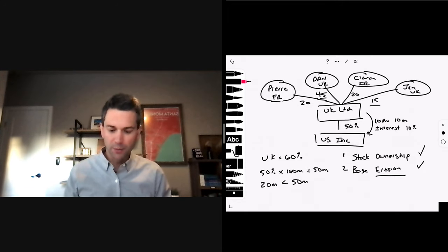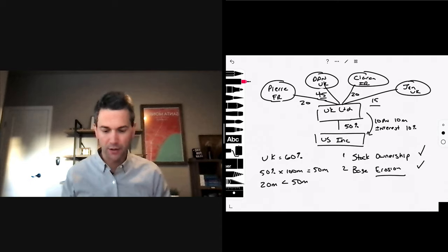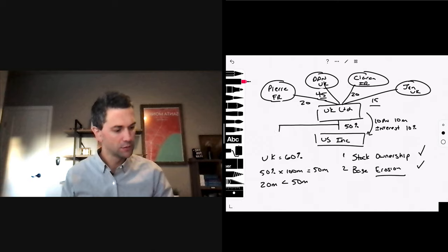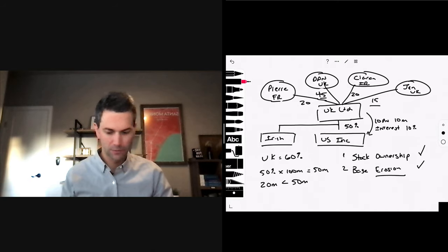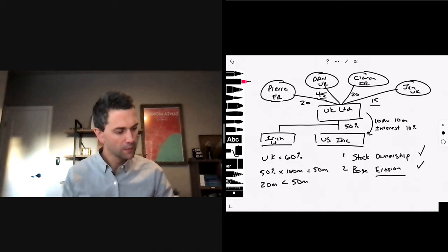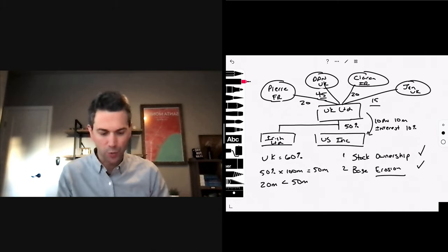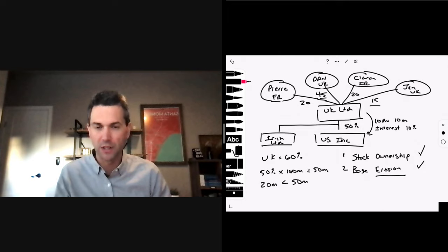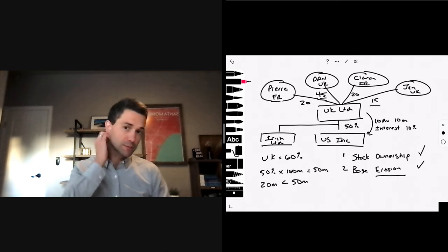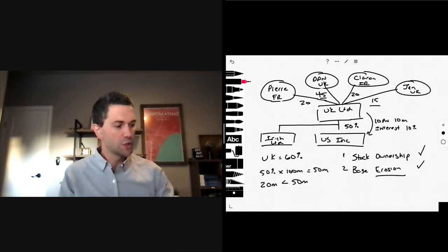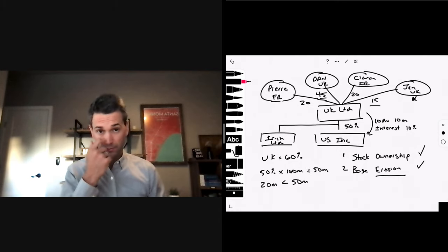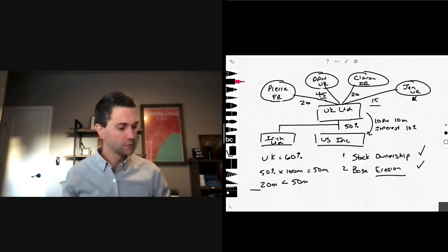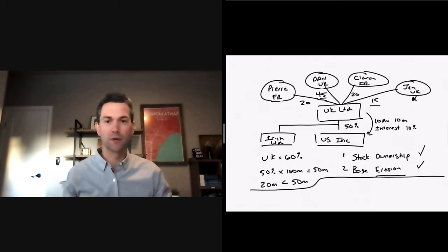UK Limited also has an Irish subsidiary. Management has asked Jen to relocate to Dublin to oversee Irish operations. How would your answer change, if at all, if Jen relocates to Ireland? Jen is UK tax resident. We're not UK tax advisors.